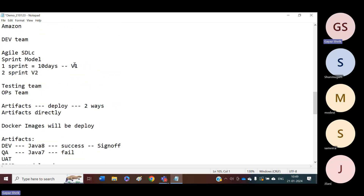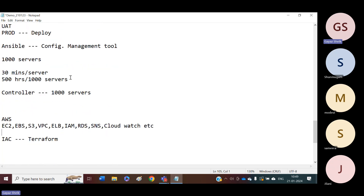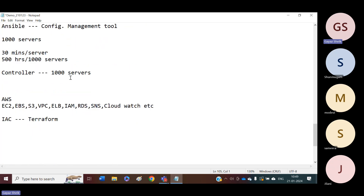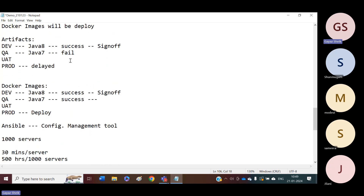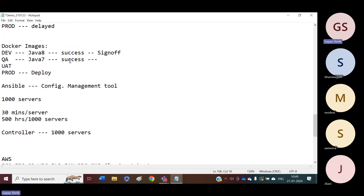These are the tools we are going to cover in our course. At the end of every tool, we will provide assignments and conduct mock interviews. We will have doubt sessions. All the tools and concepts we discussed will be real-time concepts only. We will take a sample project and on top of that project perform every operation.